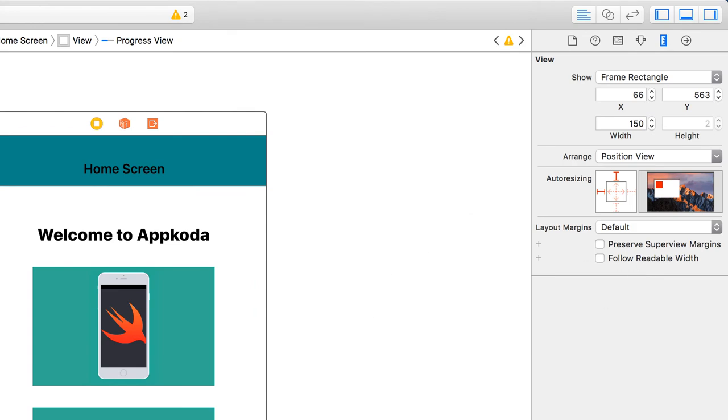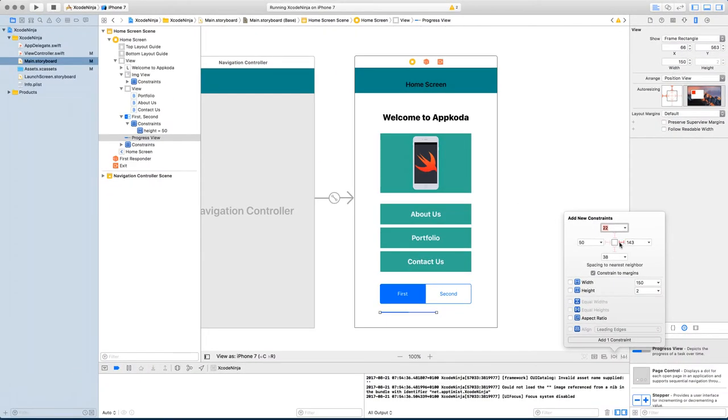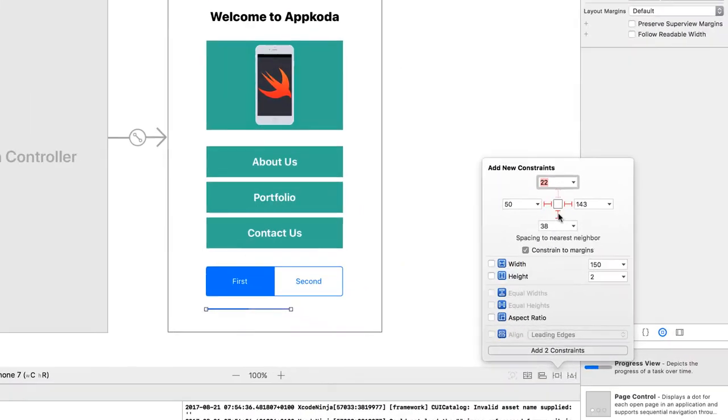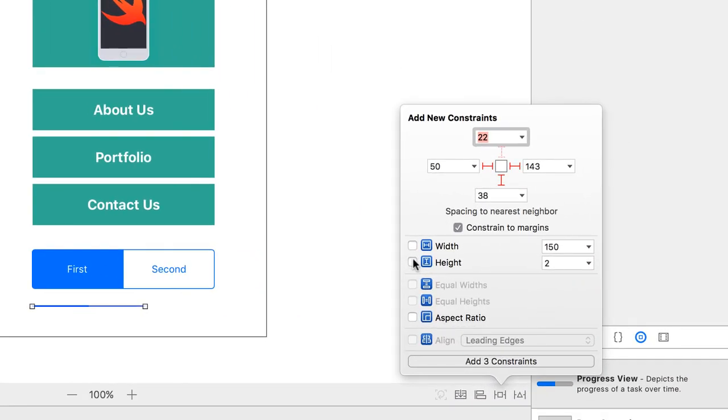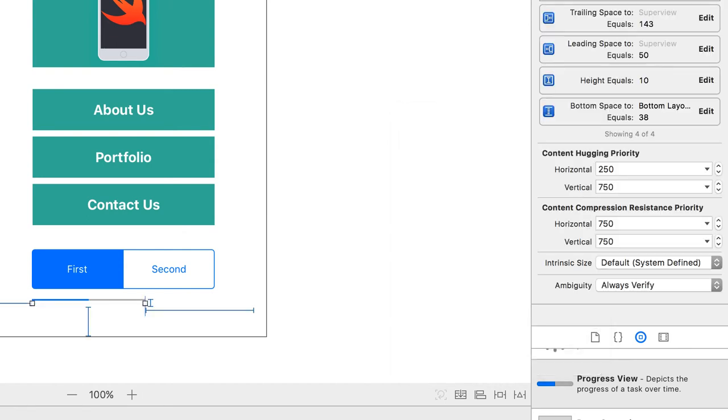So all you need to do is set constraints onto it. Make sure you add the height one. While you're setting it, you can change it as well. So shall we change the height to say 10 and then press enter.